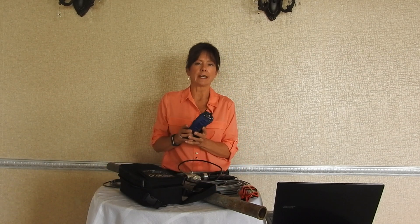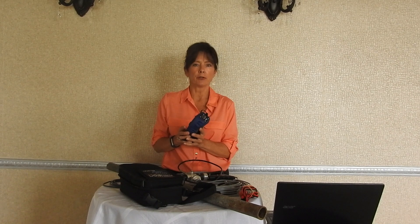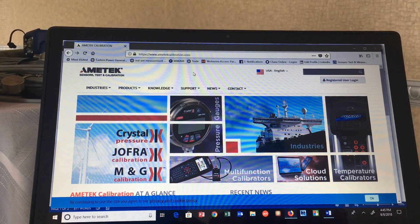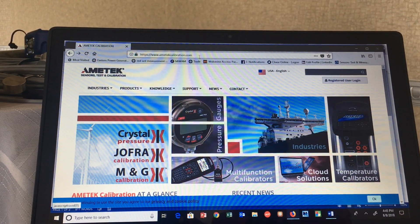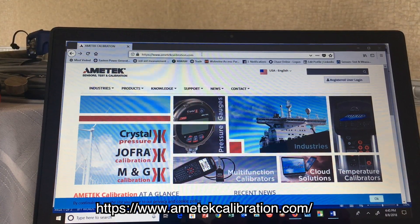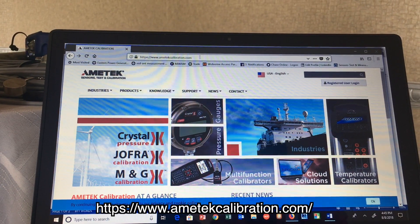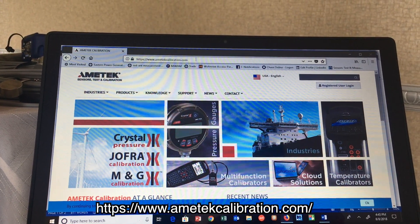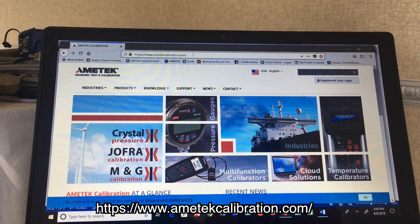If this is the first time you have used the Envision and you're needing to link it up with your computer, we're going to show you how to set it up for the first time. To download the free Crystal Control software you can go to amatechcalibration.com or follow the URL at the bottom of the screen.